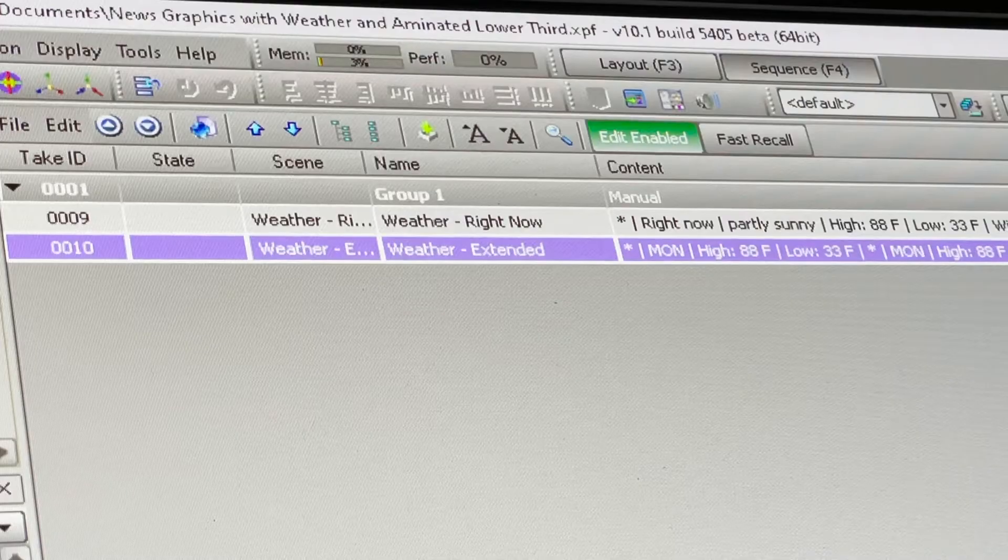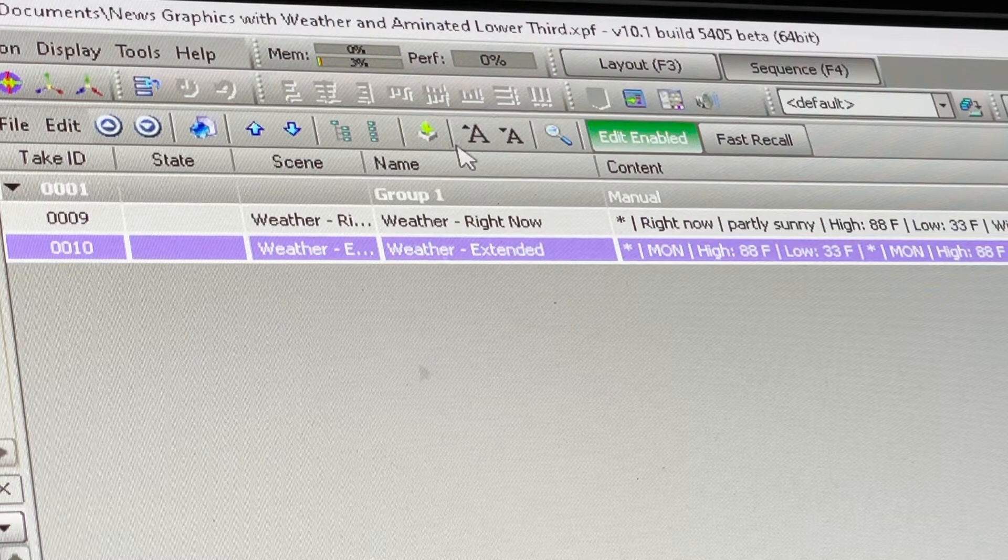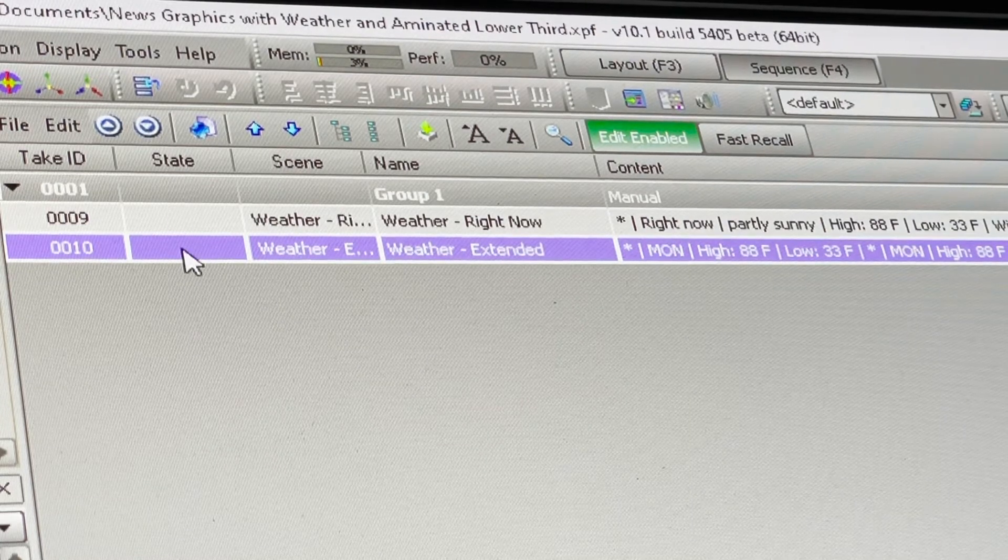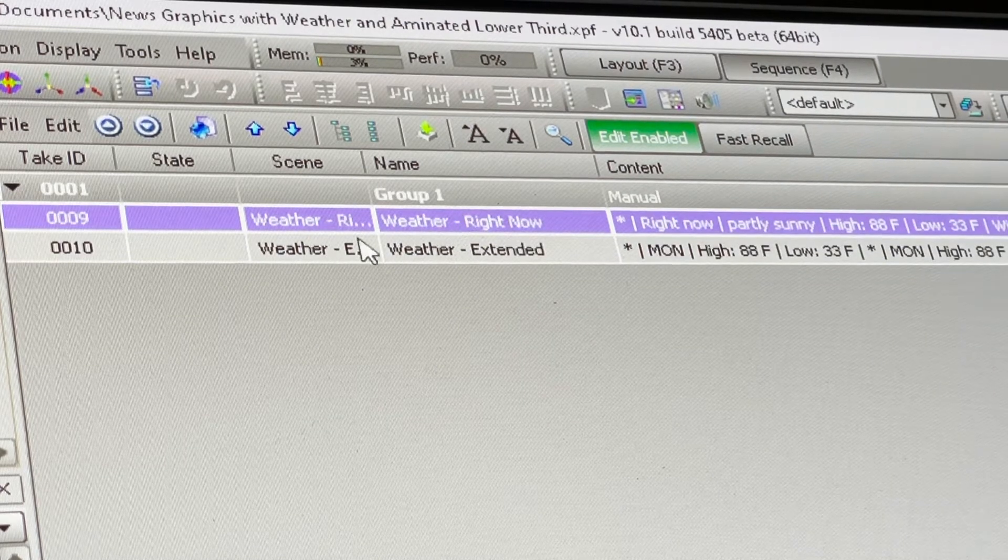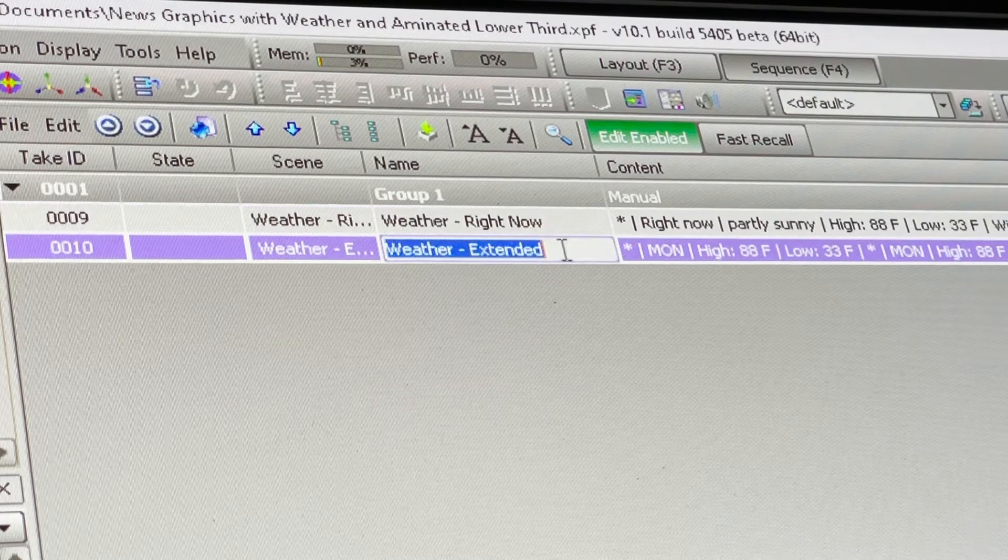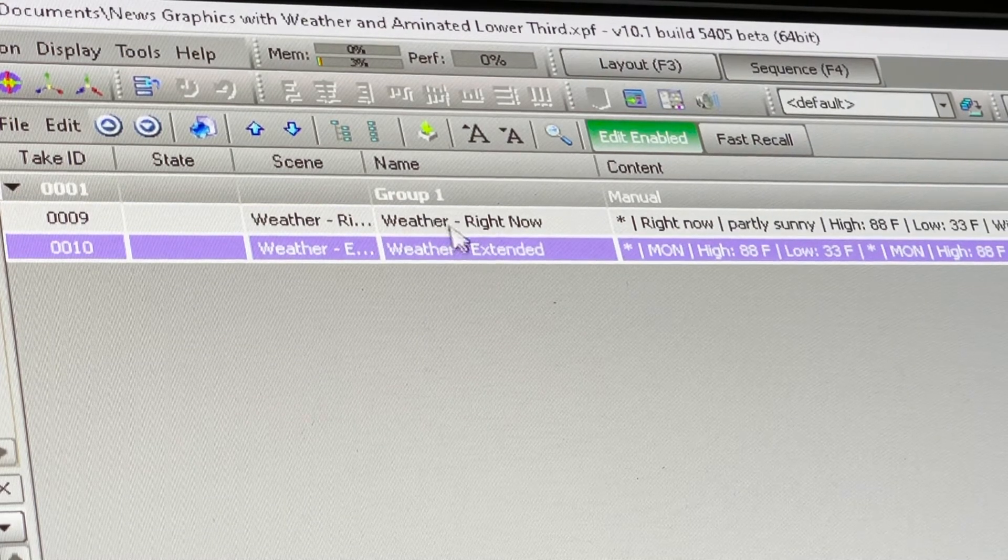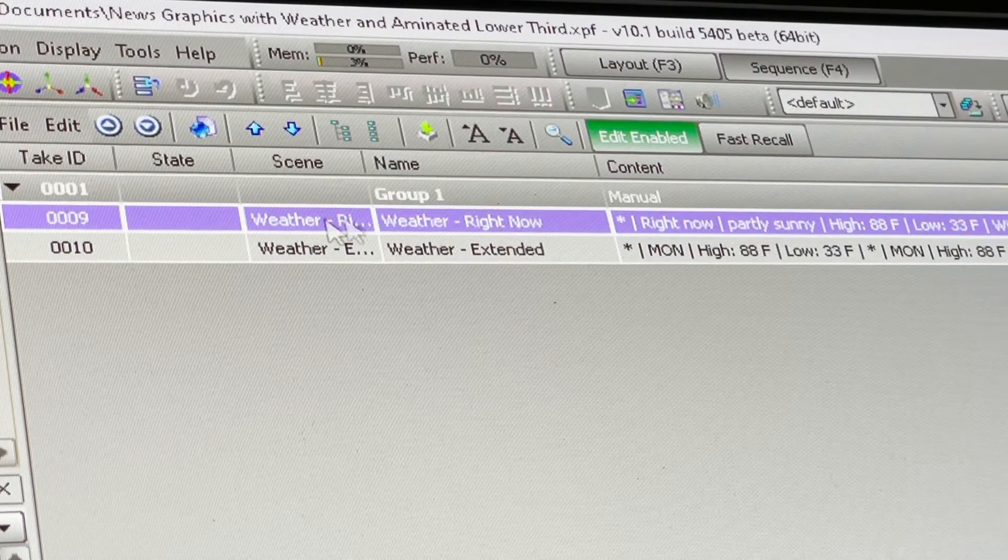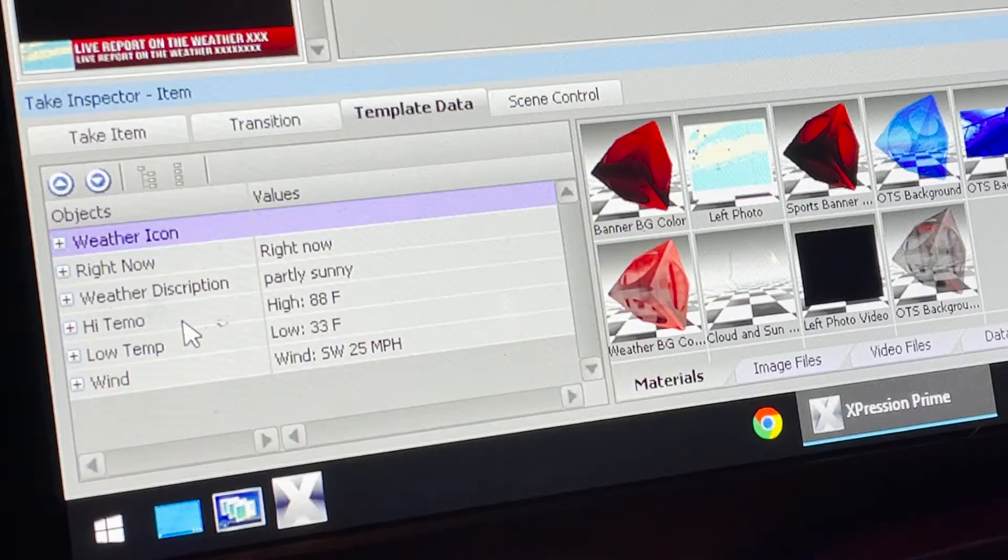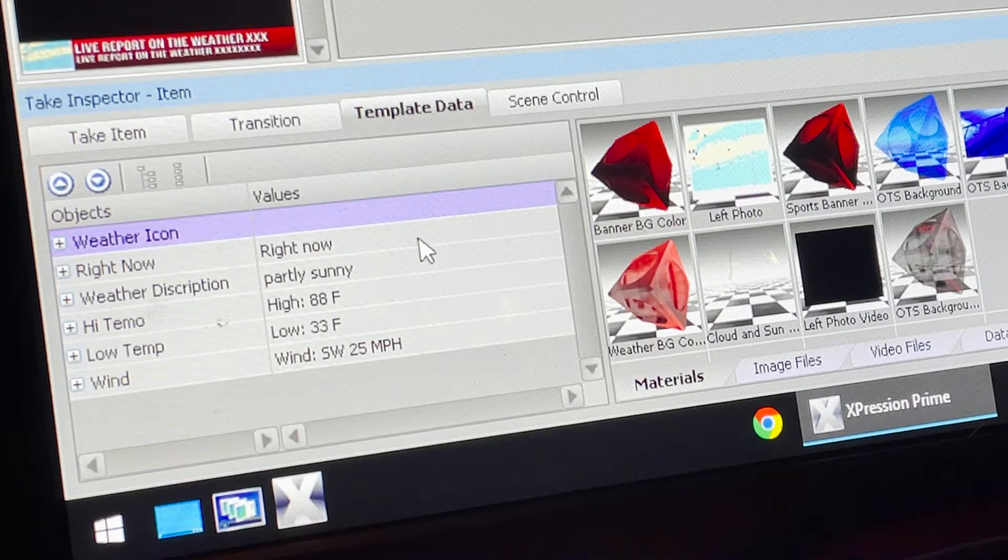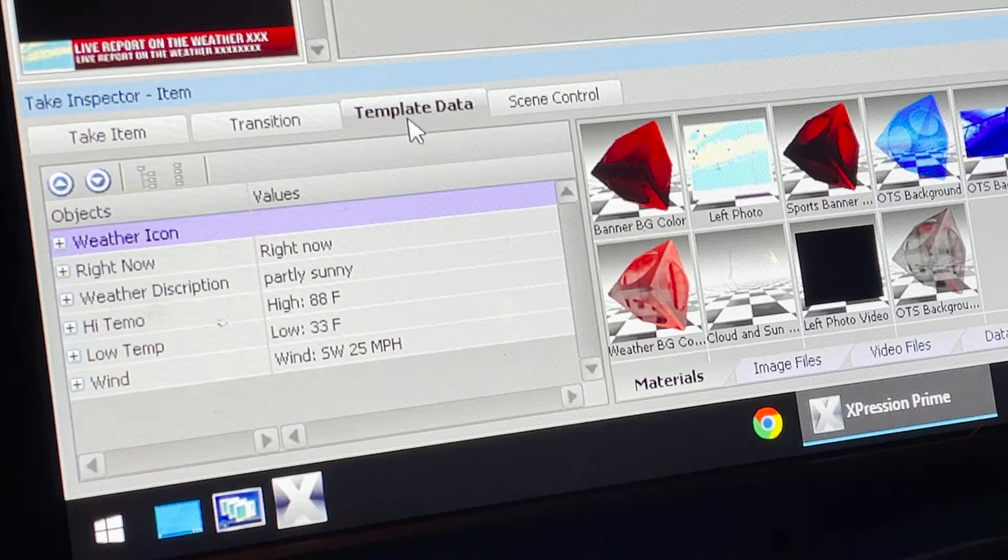So you can see when you drag and drop the graphics into the gray area, it builds what's called a sequencer. You can see the first one you dragged over says Weather Right Now and then the second one says Weather Extended. We're going to highlight the Weather Right Now so we can edit the parts of our template that will suit your show.